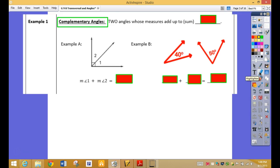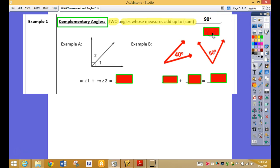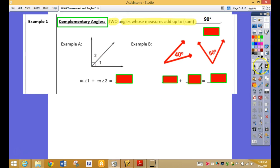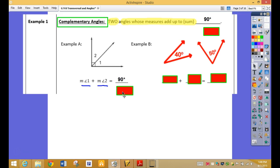Complementary angles: two angles whose measures add up to a sum of 90 degrees. Everybody seems to remember this one. So here, if I add angle one plus angle two, they have to equal 90 degrees.